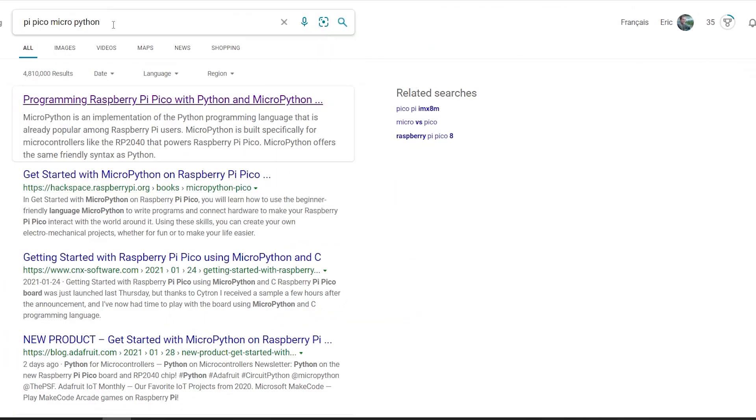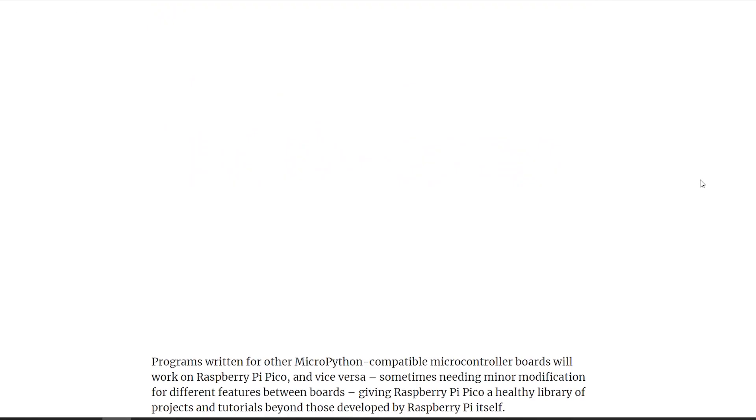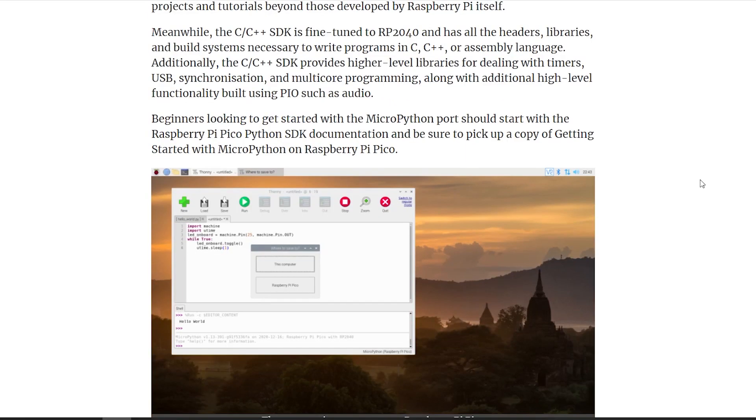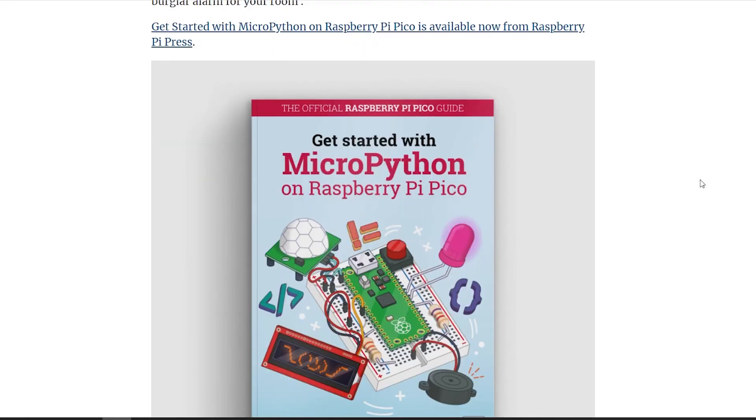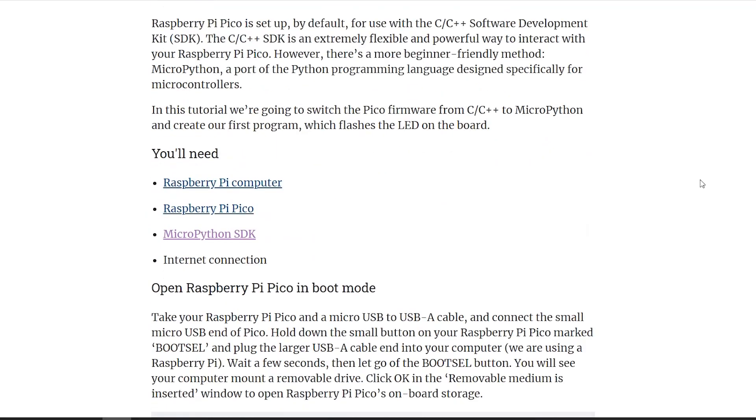As always, the easiest way is just a Google search. Sure enough, first result is the MagPi right from Raspberry Pi telling us how to set everything up. But let's step through it real quick.